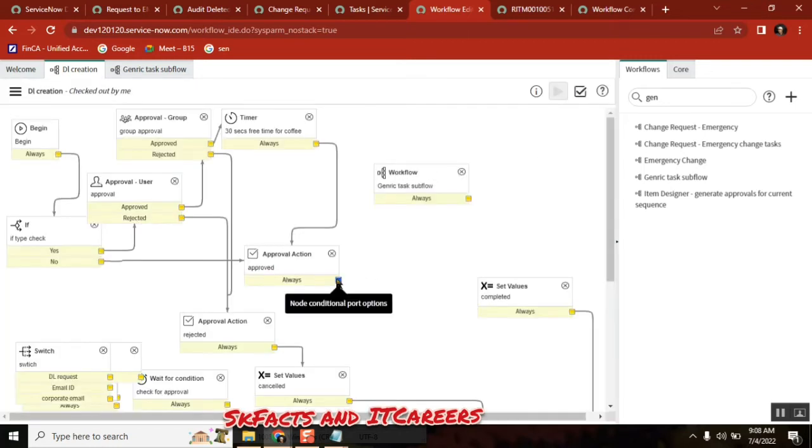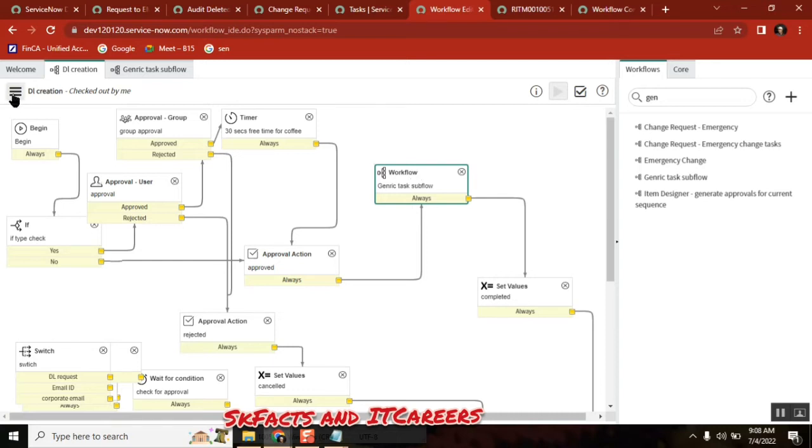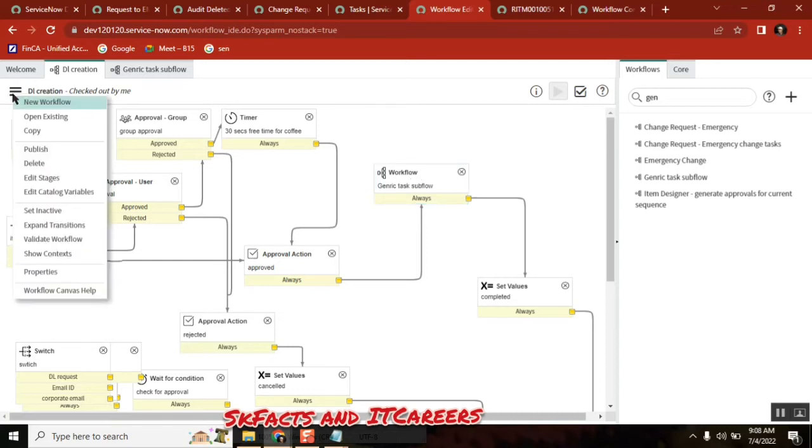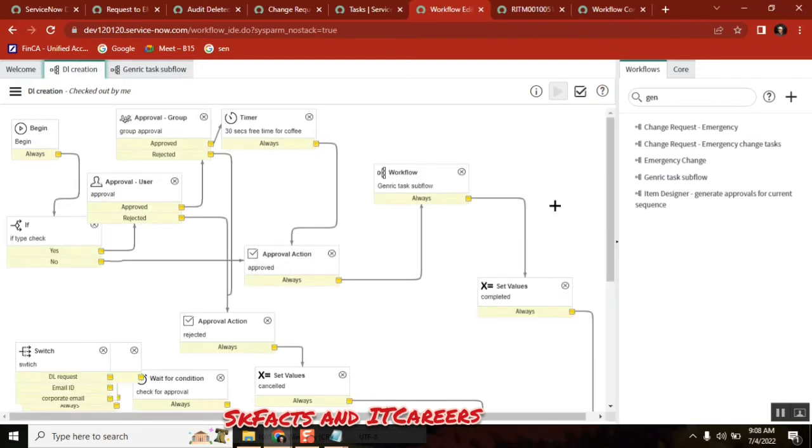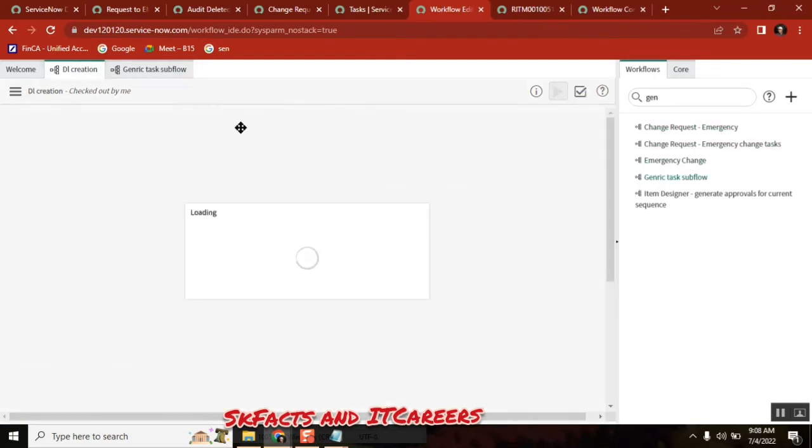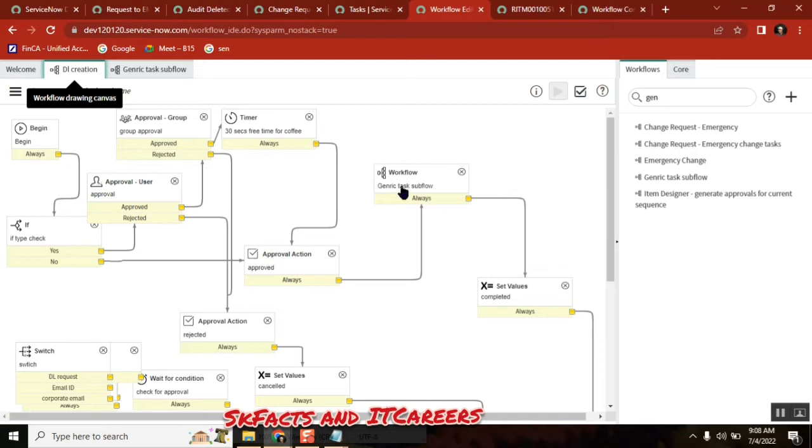So this one which we added is called as subflow. Subflow to workflow main workflow. Like this you can add. Under this workflow see here you added only once you saved it means published it. It came under the workflow list. And you just dragged it and dragged and dropped it. As the same activity one activity. As it is there inside the workflow it is called a subflow. Now test it. Testing is very important for it.